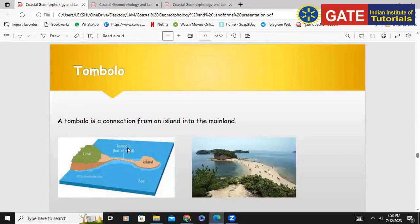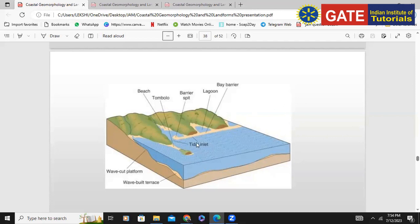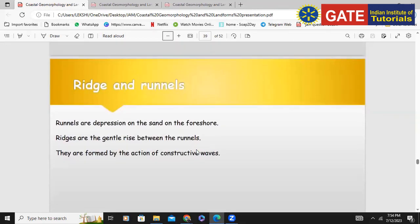A tombolo is an area or deposit of sandbars connecting an island to the major land. So that is called a tombolo. So we have discussed beach, tombolo, lagoon, barrier island, wave-cut platform, and spit.